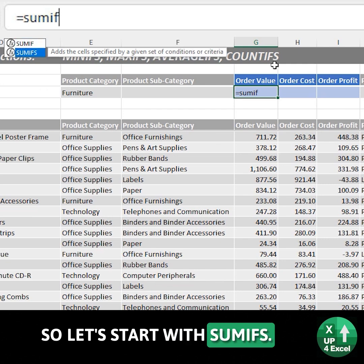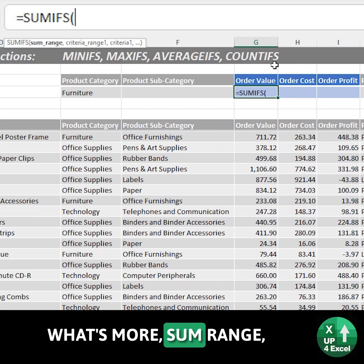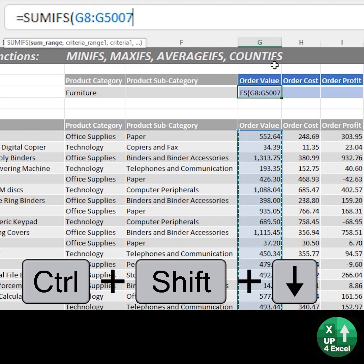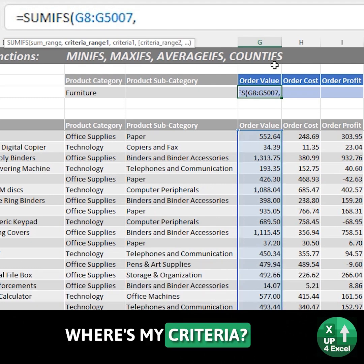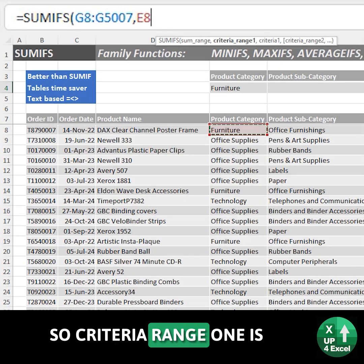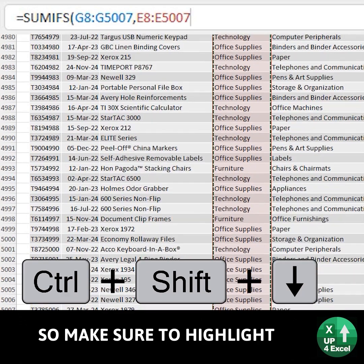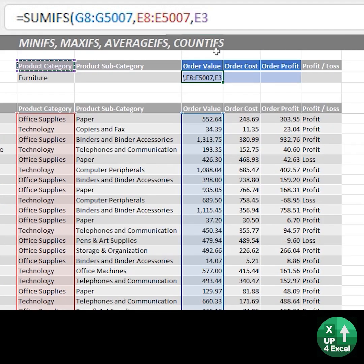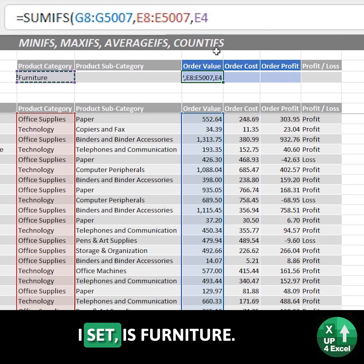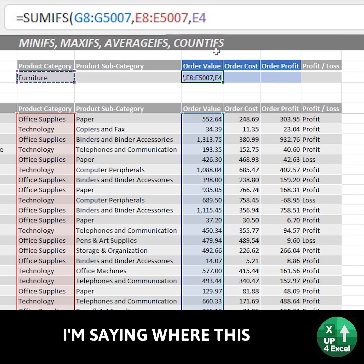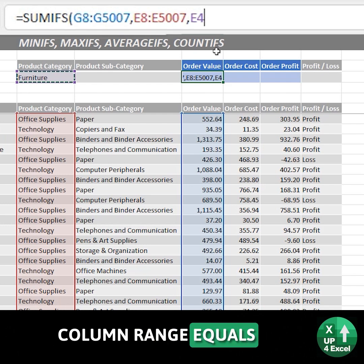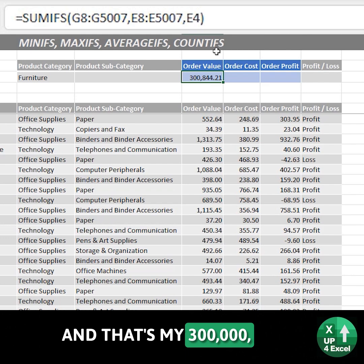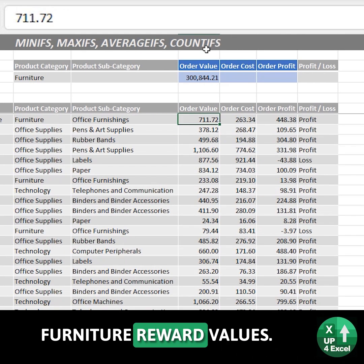So let's start with SUMIFS. First off it asks what's my sum range, which just means where are all my numbers. And then criteria range one is my product category — make sure I highlight the entire column the same. And then my actual criteria is furniture. So in other words I'm saying where this column range equals this value, furniture. And there's my 300,000, which is the sum of all the furniture order values.